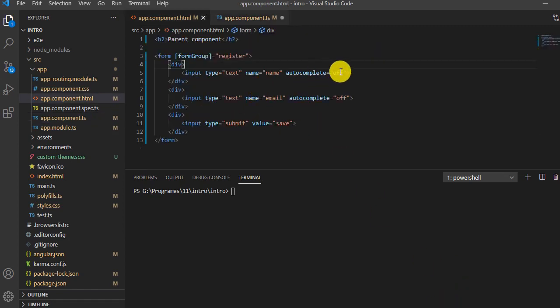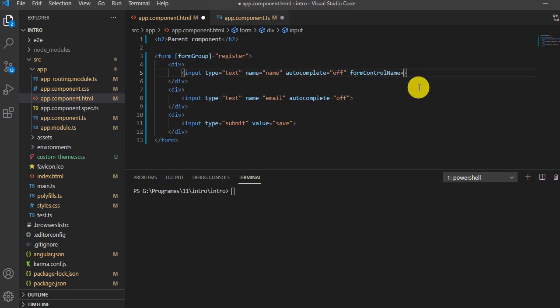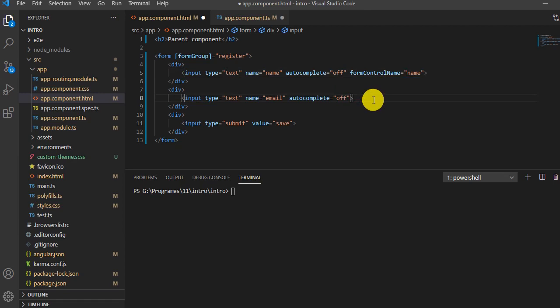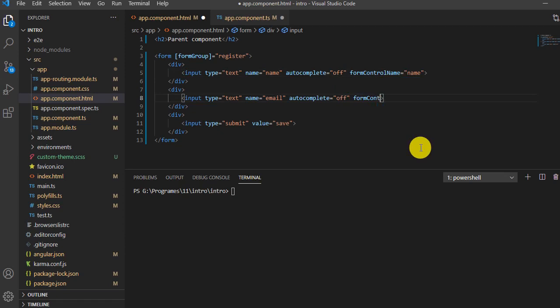Back in the HTML, we need to add the formControlName directive to each input. As we remember, in template-driven forms we used ngModel, but here we use formControlName. So the first input gets formControlName 'name', and for the email input the formControlName will be 'email'. Save it.